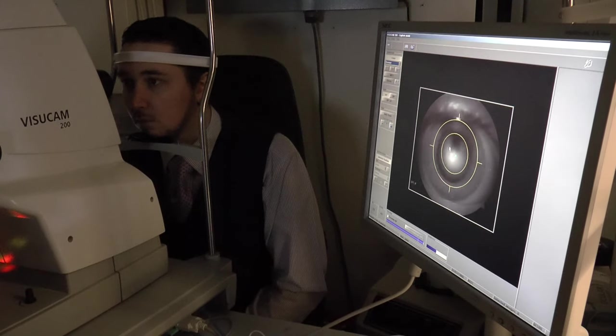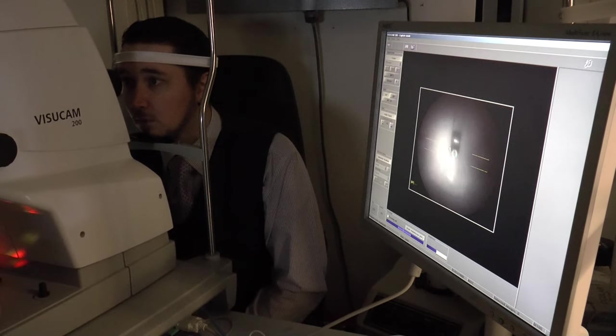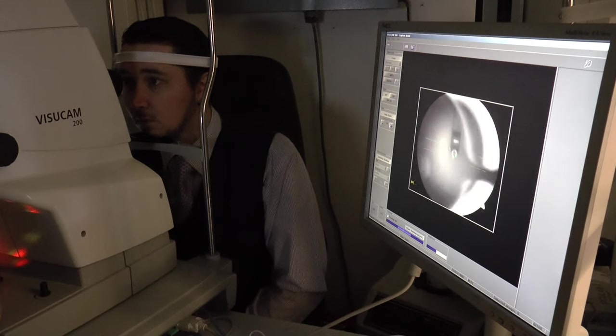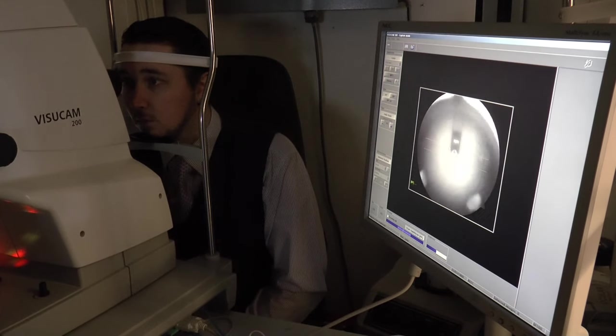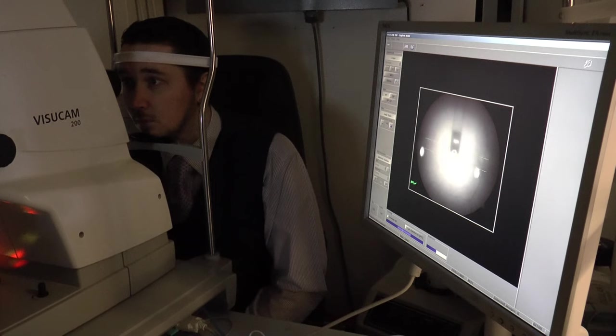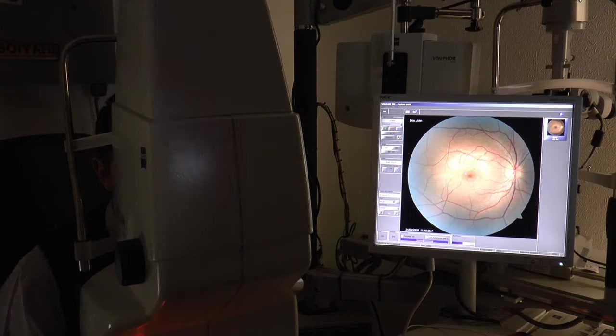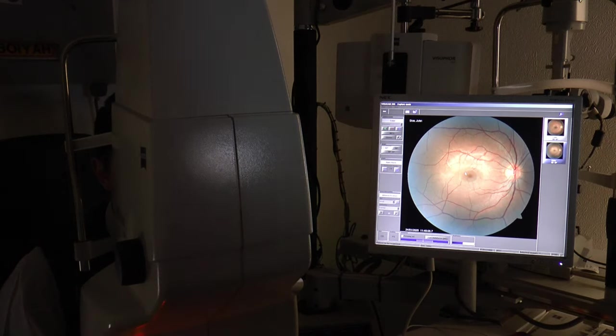We use the VisuCam by Zeiss to take a retinal picture—a very quick and efficient way of mapping any change using traditional digital imaging.